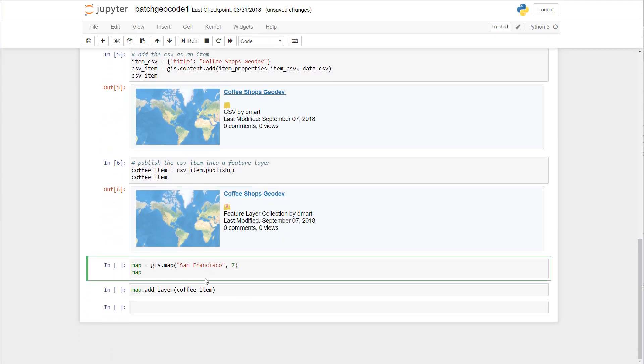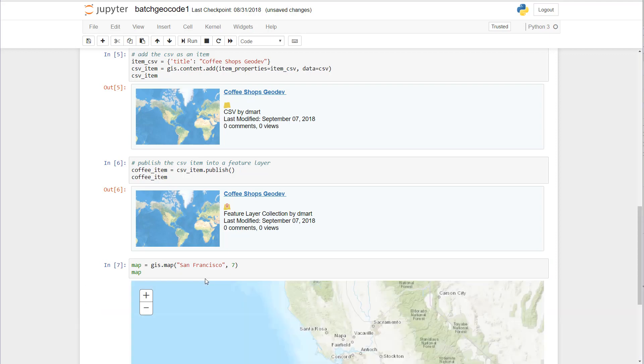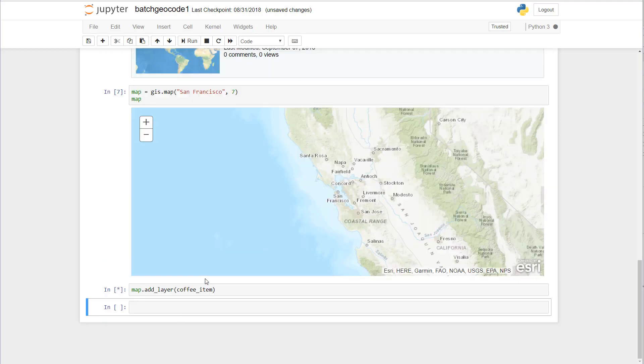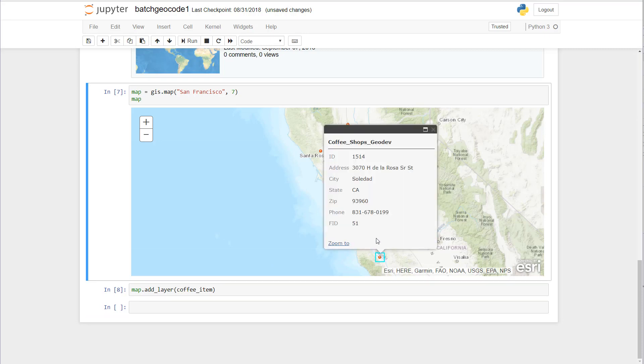So let's go ahead and add a map of San Francisco and add that feature layer to our map. Click on a point and here we go, we have our CSV now published as a feature layer in ArcGIS online. That's one example of how you can geocode.